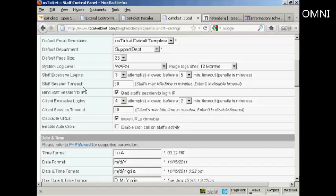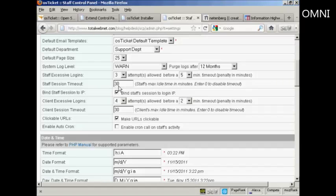Then you have the Staff Session Timeout as to how many minutes the staff person can be idle before the system automatically signs them out. I'm going to keep it to the default 30 minutes. And you have Binding Session Staff to IP. I'm going to keep that checked.